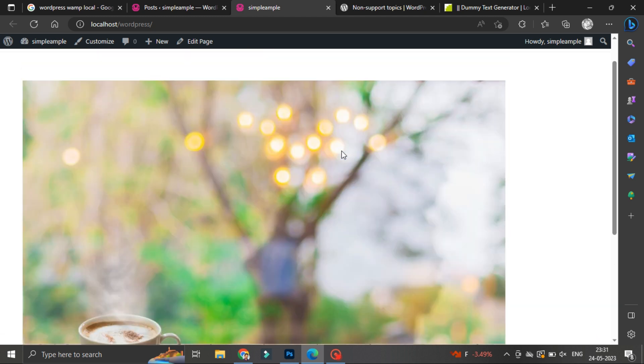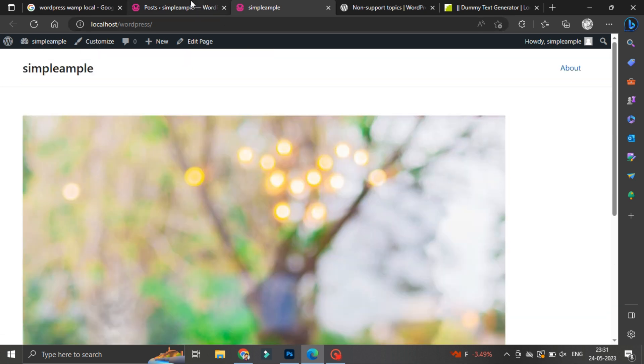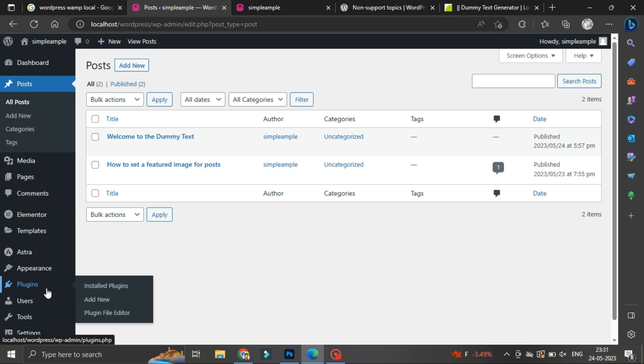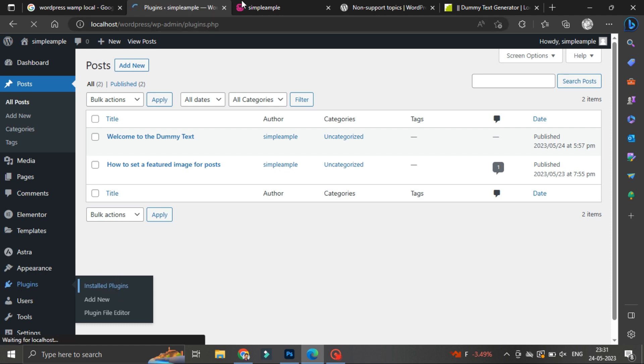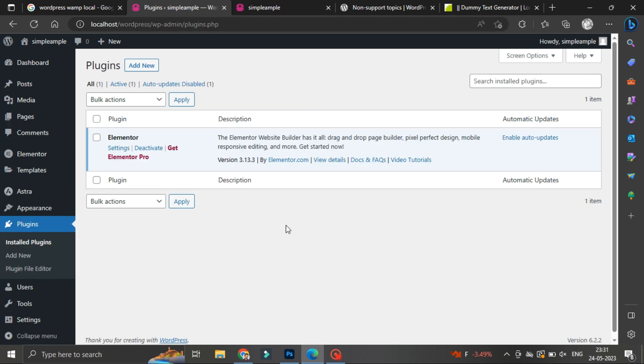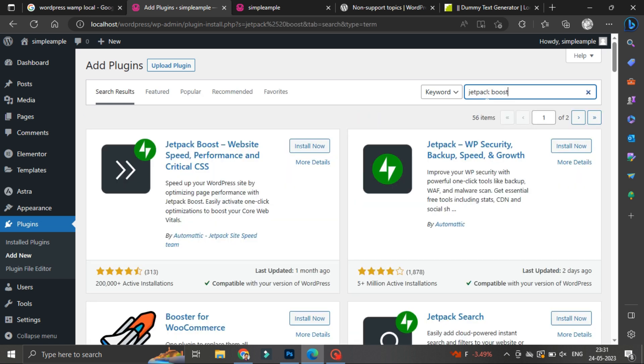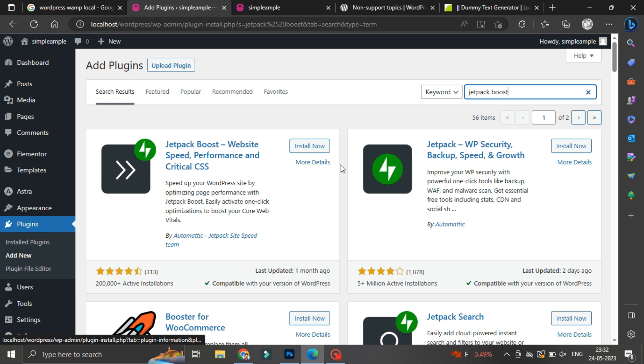Hence what we have to do is we'll go back to WordPress plugins, installed plugins, add new, search for Jetpack Boost. So this is one of the interesting plugins. This will also enhance your website speed.